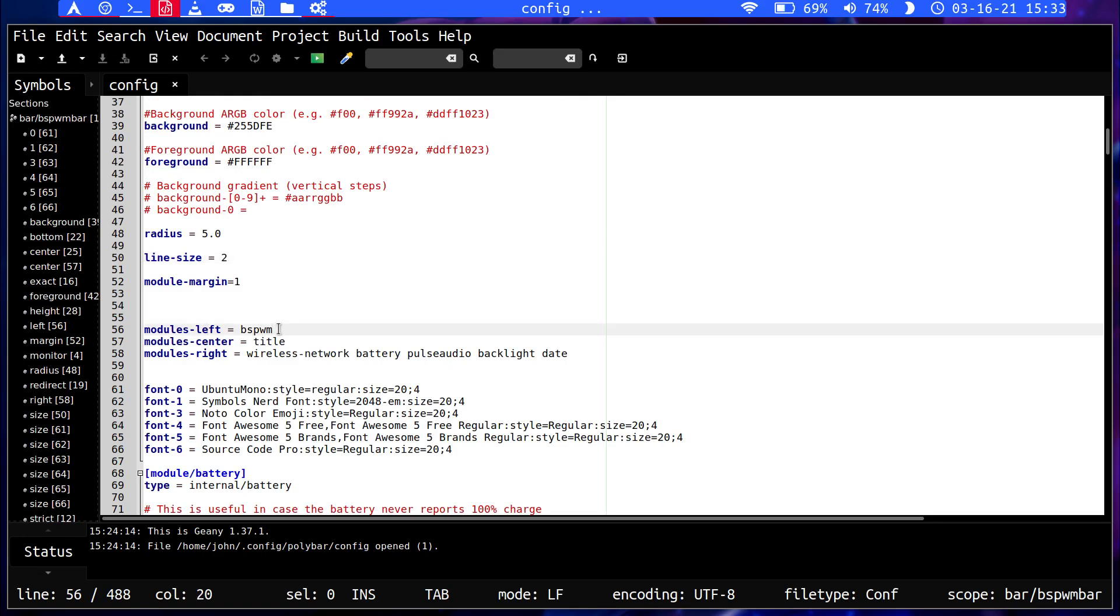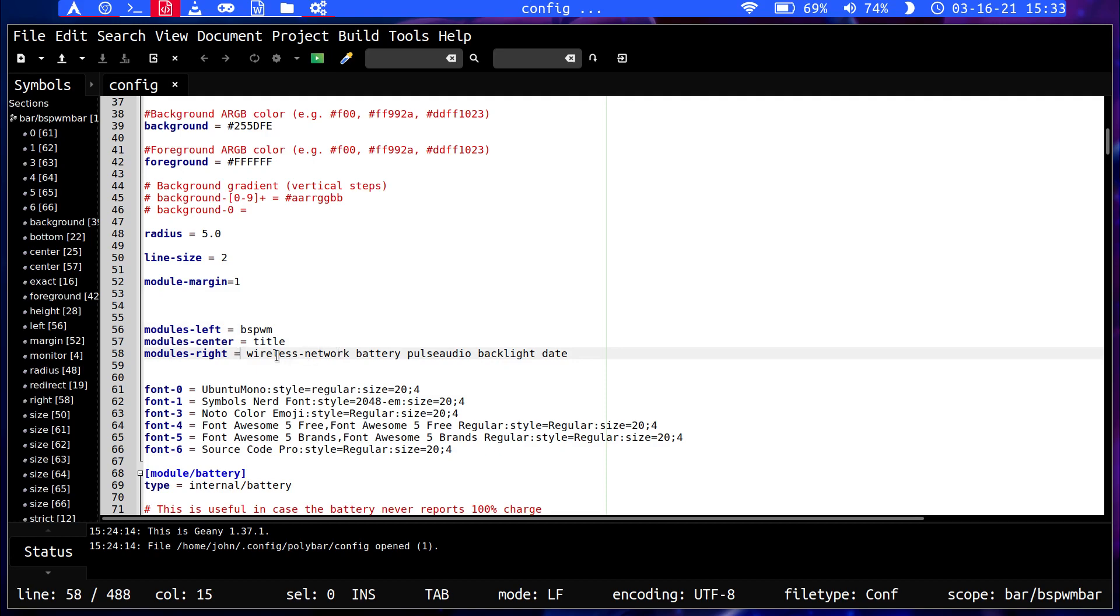Then this is how you set up the bar. You just have to tell it what do you want on the left side, what do you want in the center, and what do you want on the right. So for me, I just said on the left I want to have the window manager, so the workspaces on the left. The title of the webpage or whatever that I'm on will go in the center. And then on the right side, I just set it to wireless network and then my battery followed by audio, then the backlight, then the date.